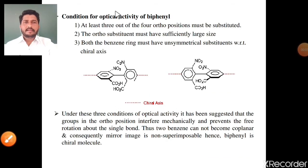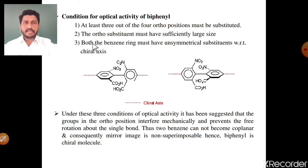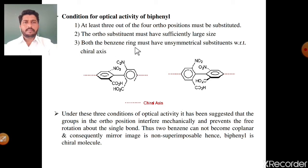The next topic is the conditions for optical activity of biphenyl molecule. There are three basic conditions. Number first: at least three out of four ortho positions must be substituted. Number second: the ortho substituents must have sufficiently larger size — the substituents must be heavier than hydrogen. Number third: both benzene rings must have unsymmetrical substituents with respect to the chiral axis.